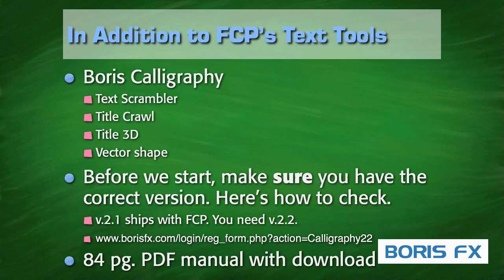In addition to Final Cut's built-in text tools, Boris Calligraphy consists of four pieces of software: Text Scrambler, Title Crawl, Title 3D, and Vector Shape. Today, we're going to be talking about the first three.